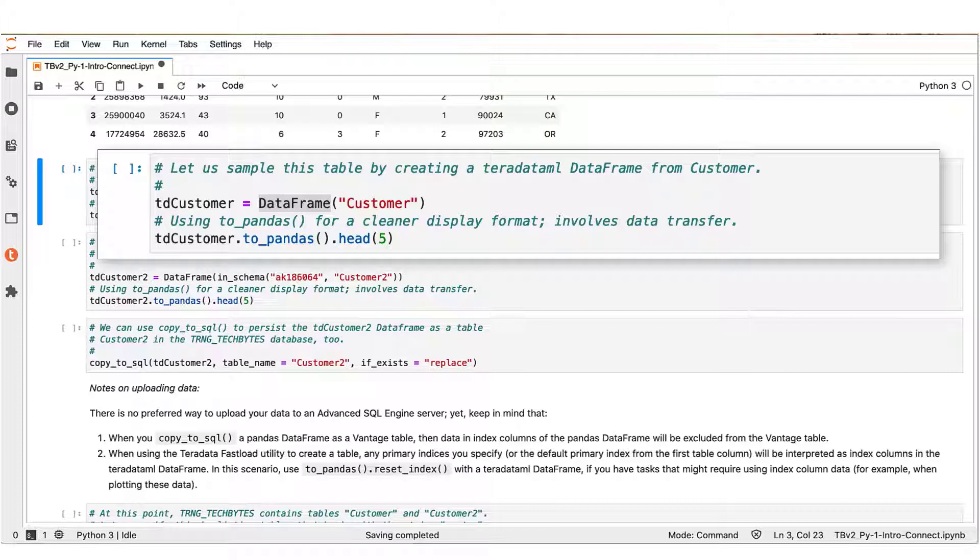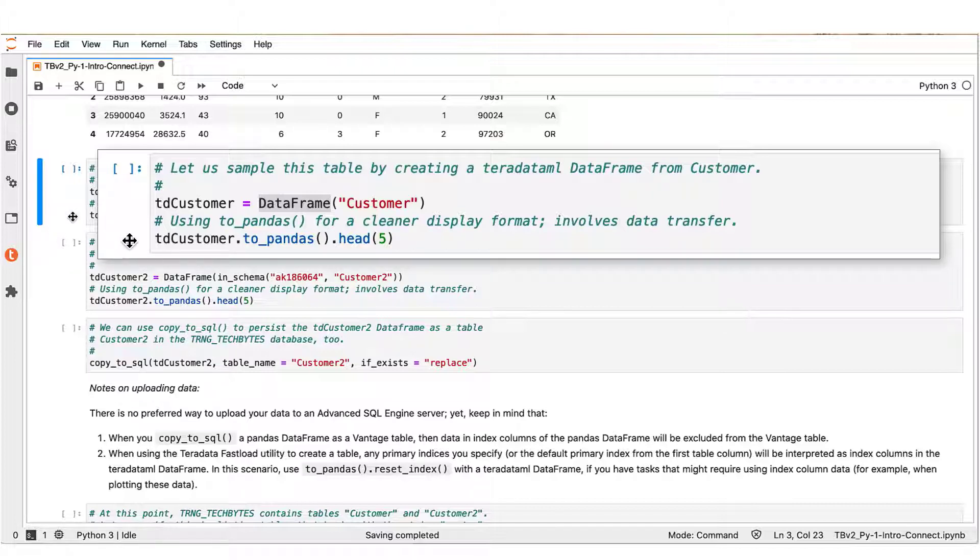Teradata ML data frames share many common features and methods with pandas data frames. For example, you can use the head method to inspect a custom-sized sample of Teradata ML data frame rows.